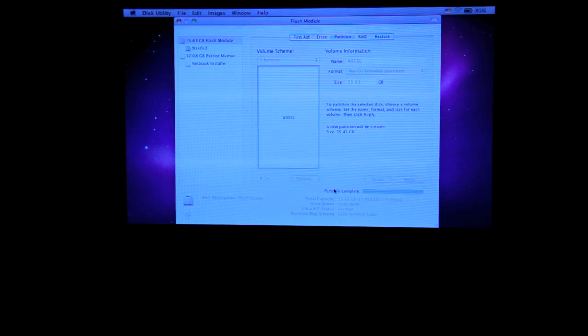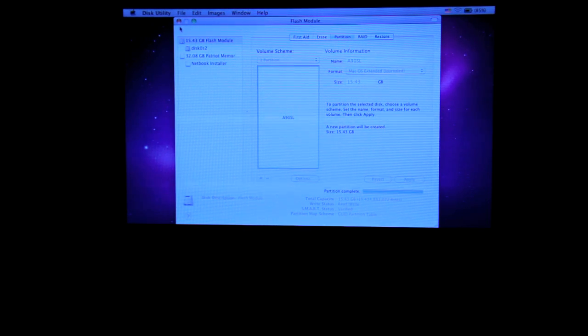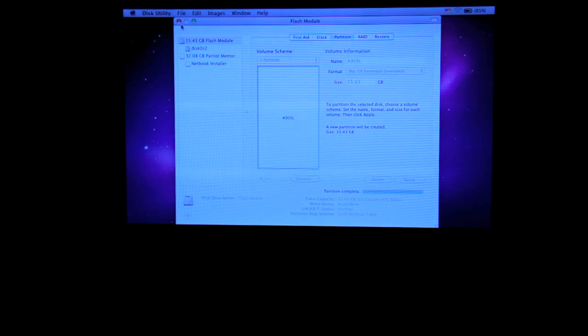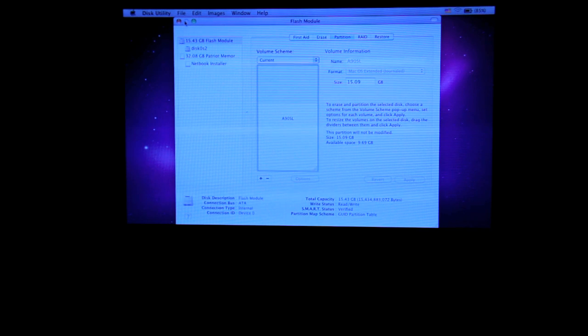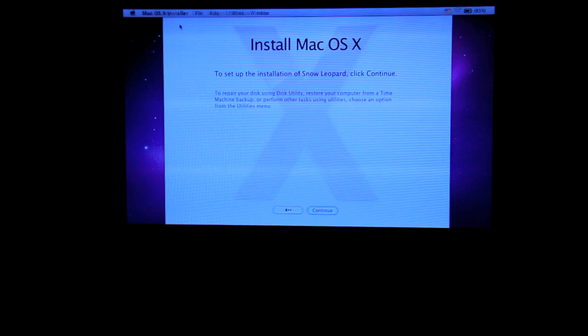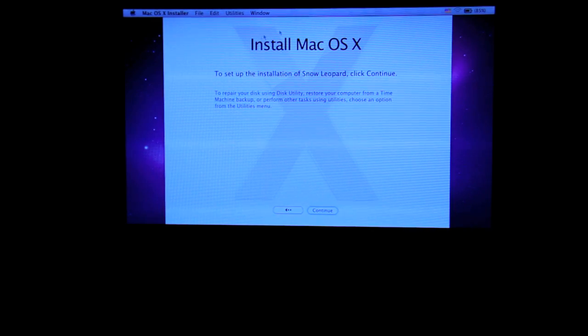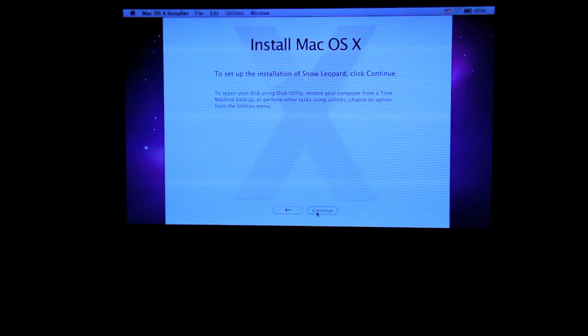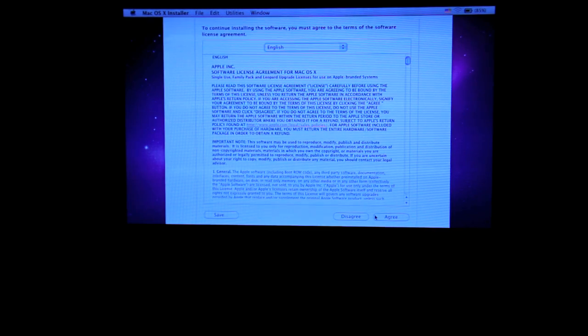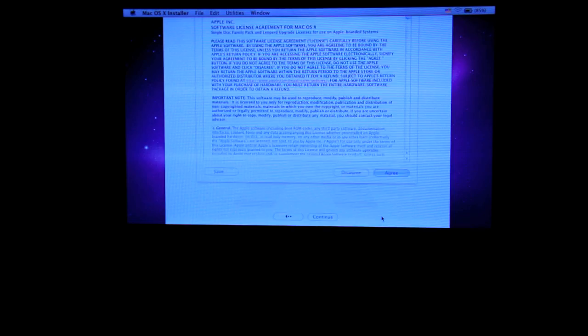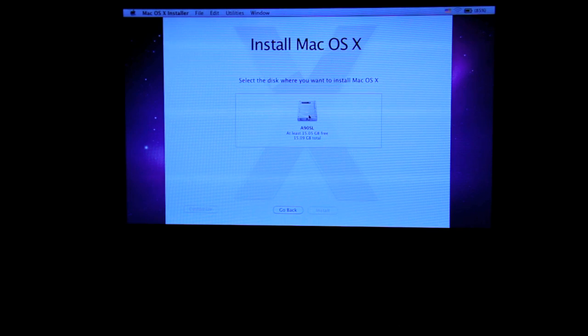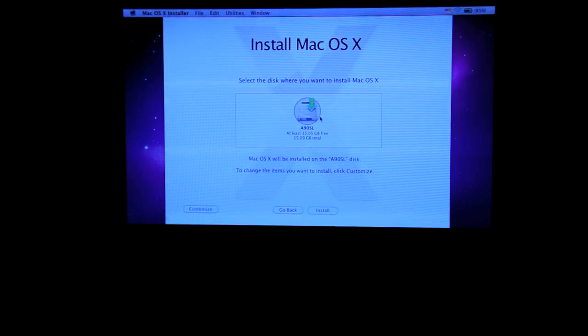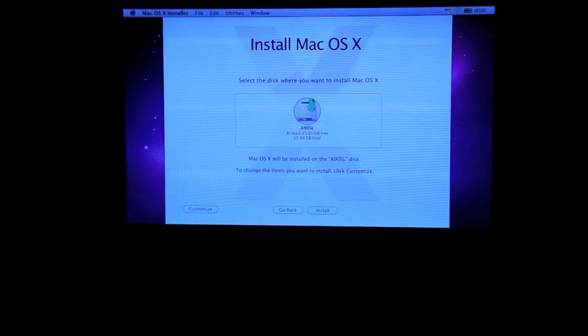Okay, partition complete, and then you can close it. And go back to the installation screen, so click on continue, accept the agreement, and you should see the partition you just created, A90SL.